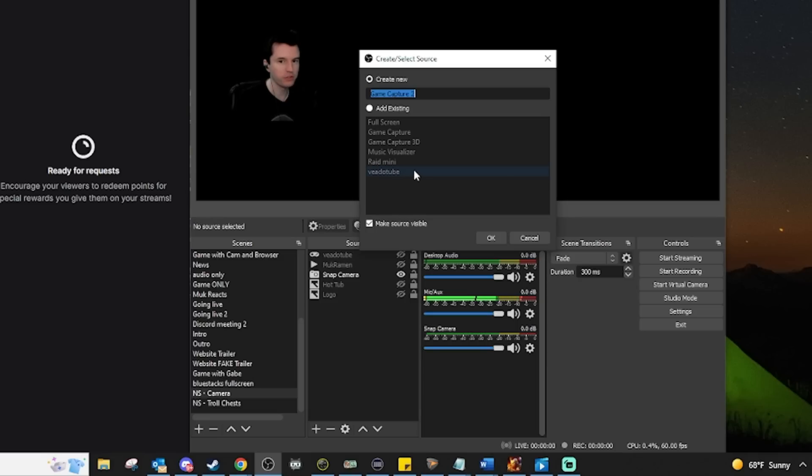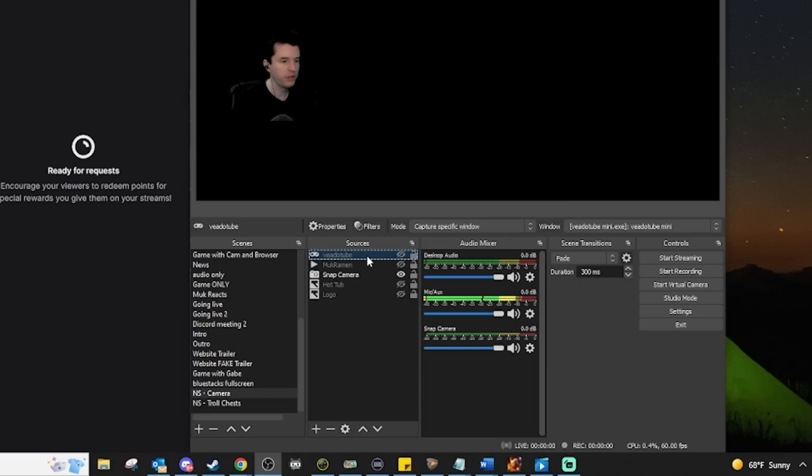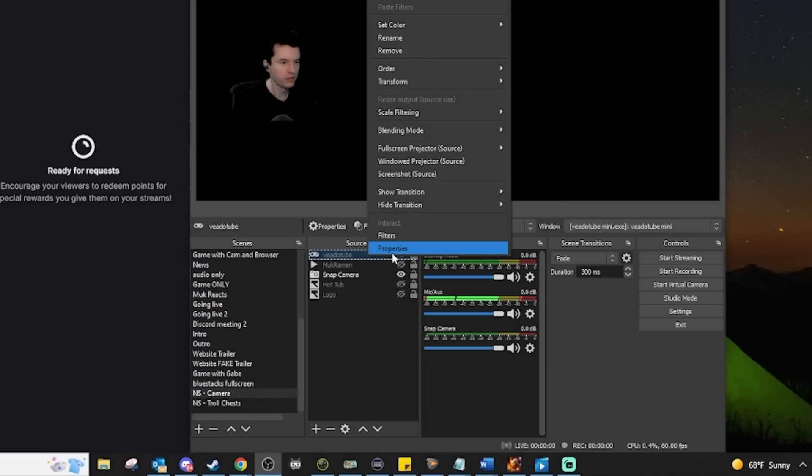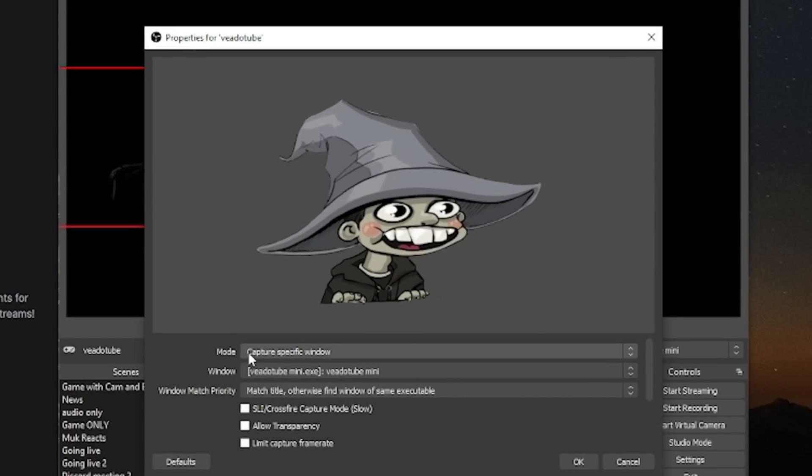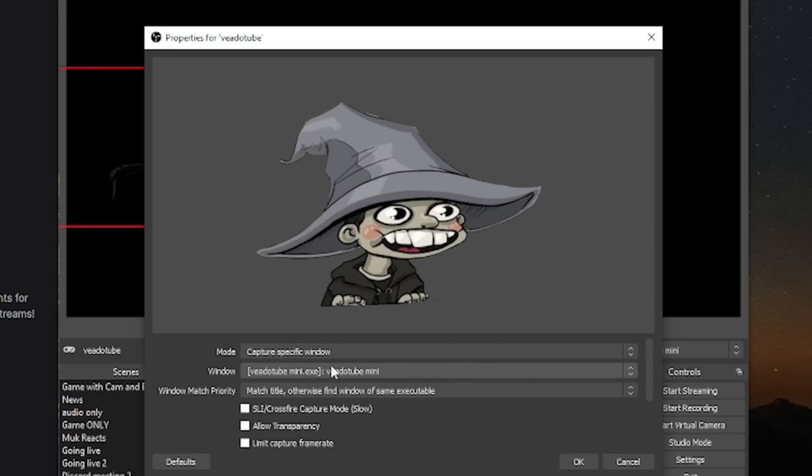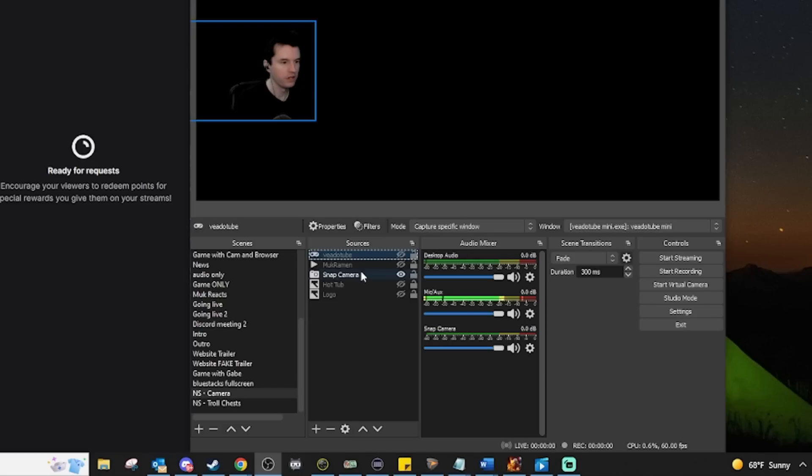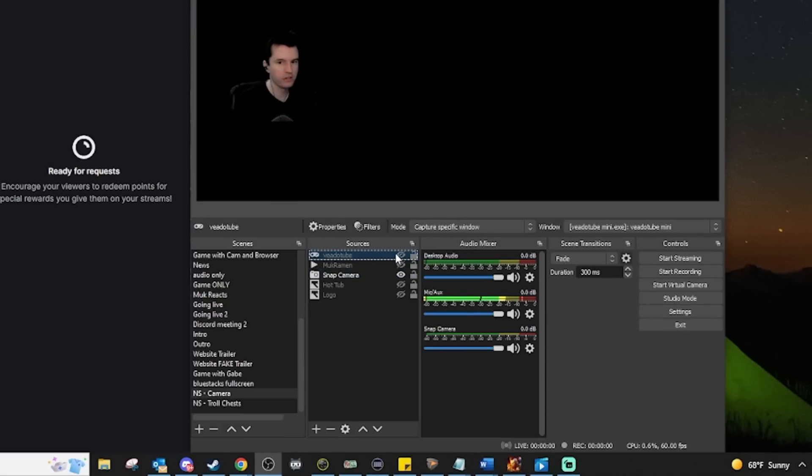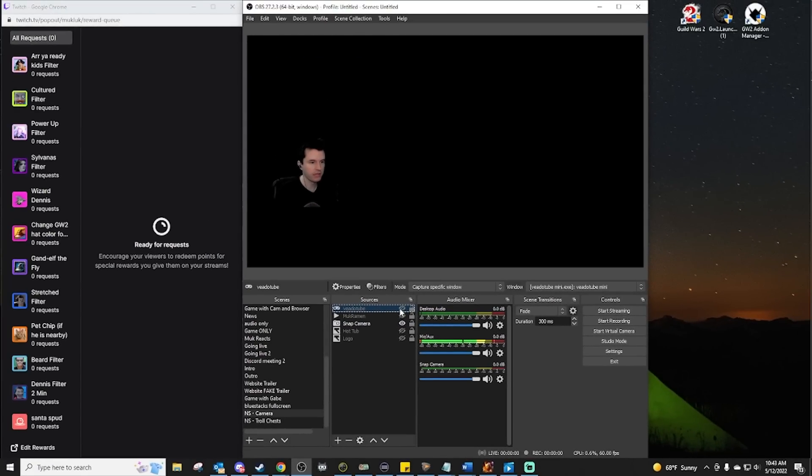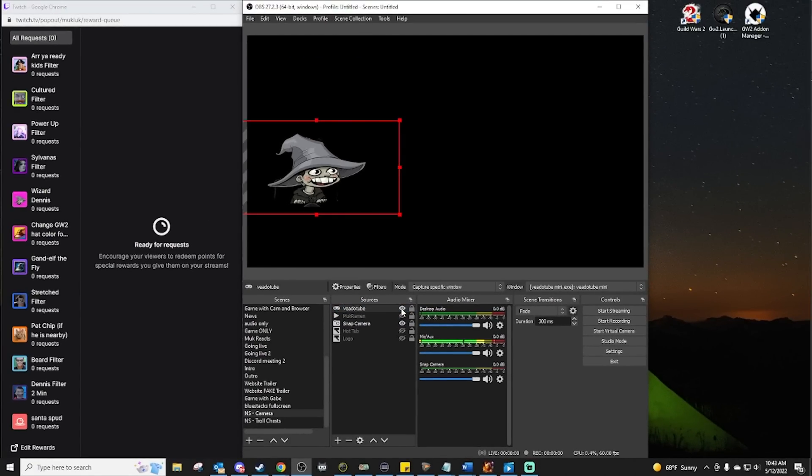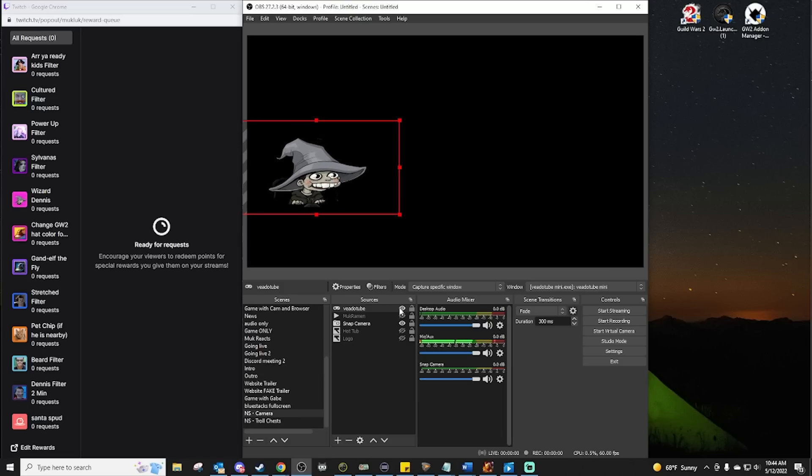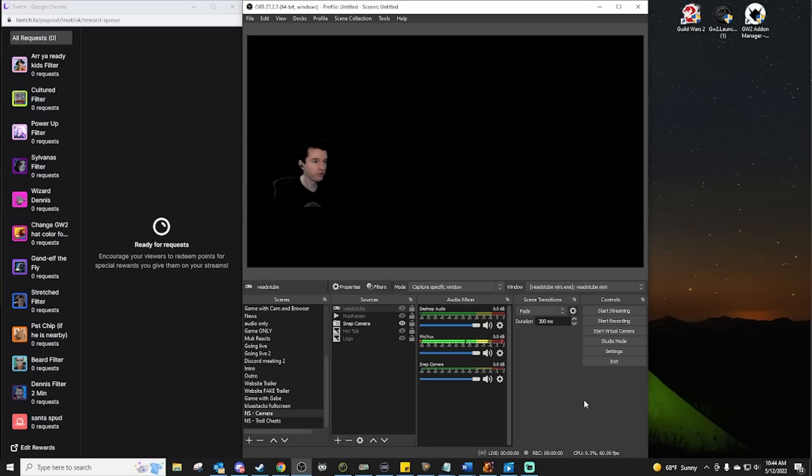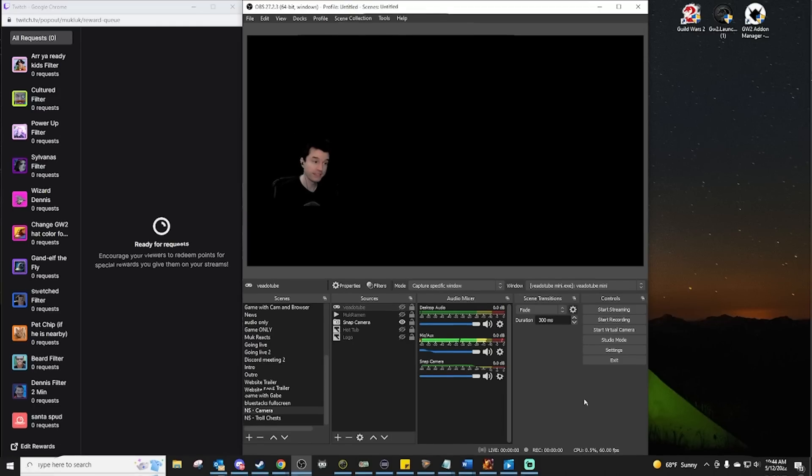Once you have created it, right click on it and go to properties and you want to set it to capture a specific window. And in our case, that window is the V802 mini.exe application. Now mine is hidden right this second because of the little hidden eye, but if I turn it on, there it is. Simple as. Now if you want to have this avatar up all the time, you're done. But if you want to be able to swap back and forth between the avatar and your real self at will, let's continue.